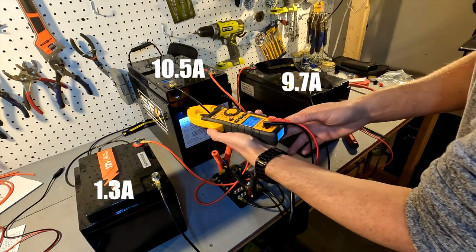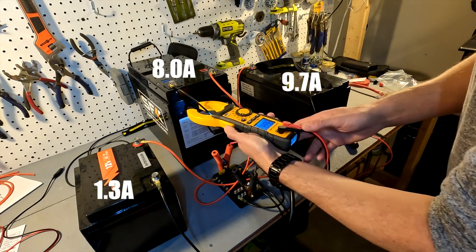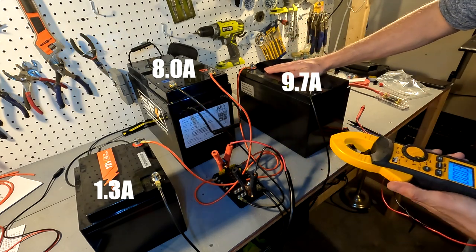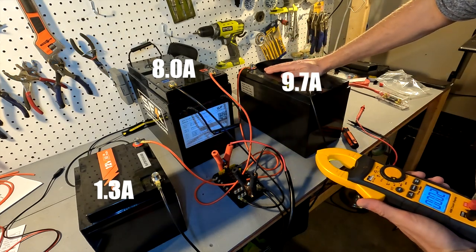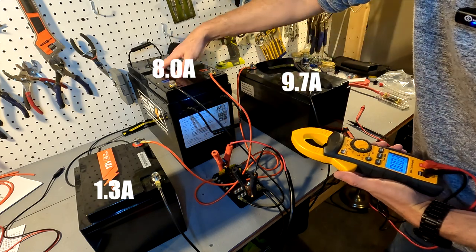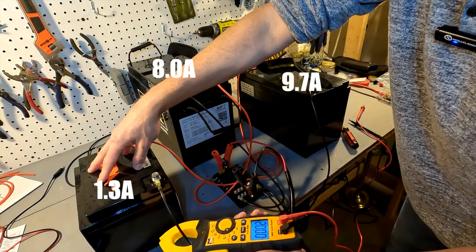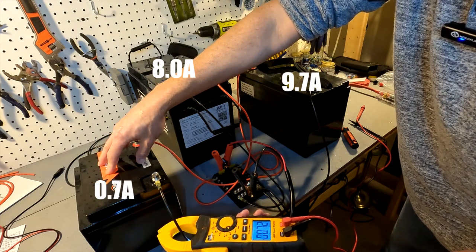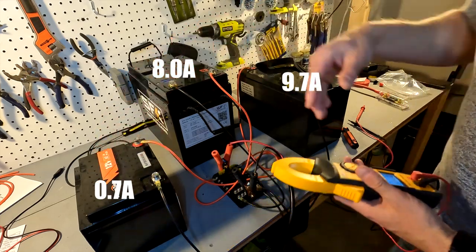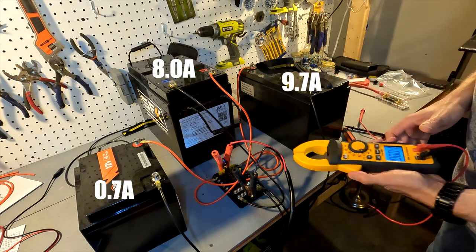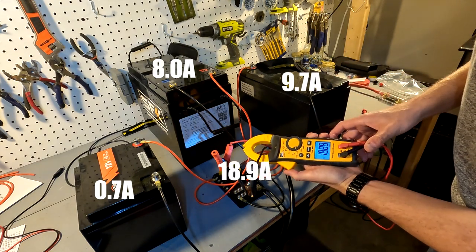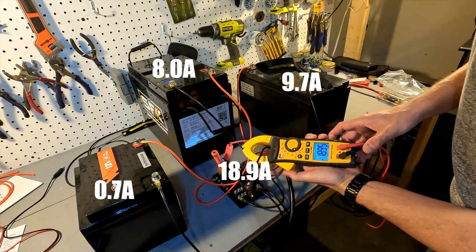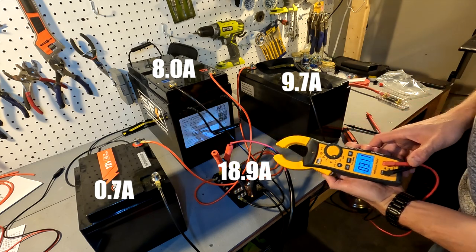This one is still at 9.7 and the big battery is now at 8.8. So this one is actually pulling more amperage from the charger at 9.7. This one is almost done and the charger itself is now pushing almost 19 amps into the battery bank.